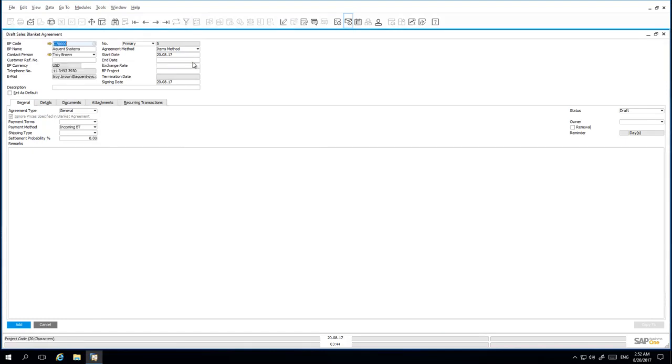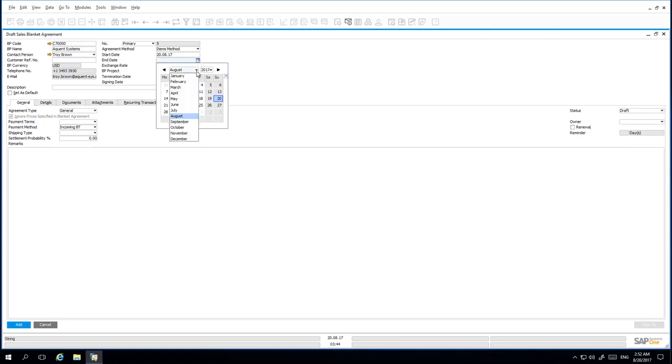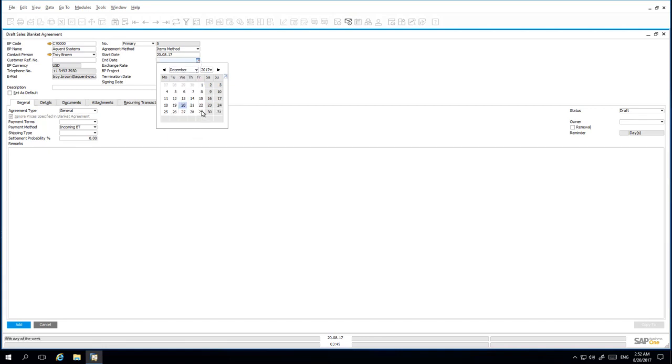I then specify the end date of the Blanket Agreement, which should be scheduled for the end of the year. We have then negotiated an exchange rate. The initial exchange rate negotiated is 1.3.